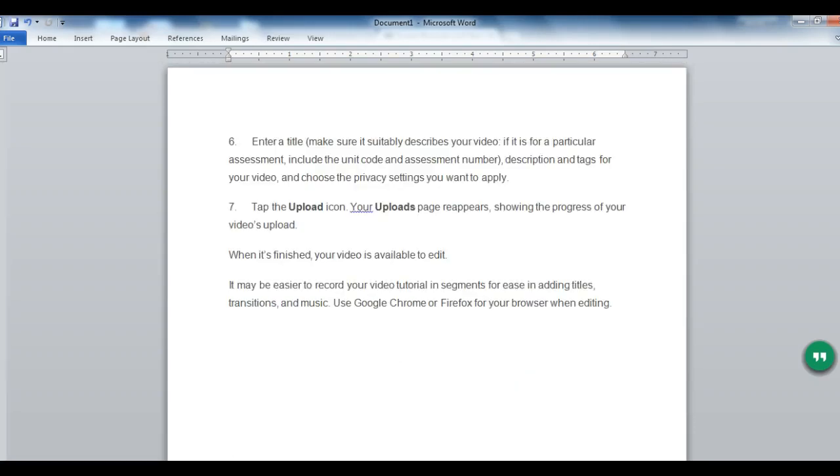Enter a title making sure it's suitable and describes your video. If it is for a particular assessment, include the unit code and assessment number. Description and tags for your video and choose the privacy settings you want to apply. Tap the Upload icon. Your uploads page reappears showing the progress of your video's upload. When it is finished, your video is available to edit.